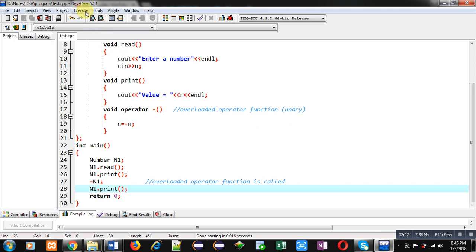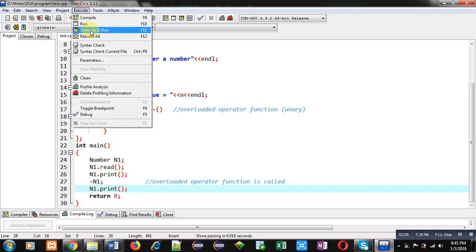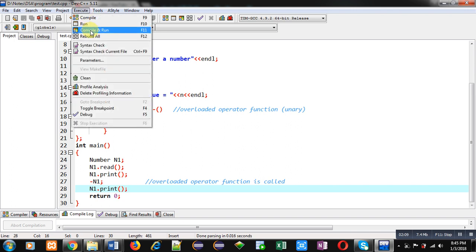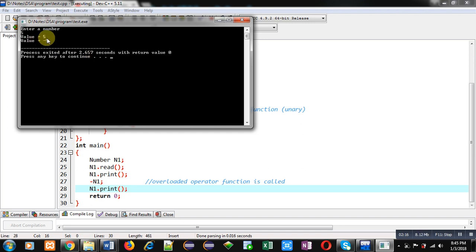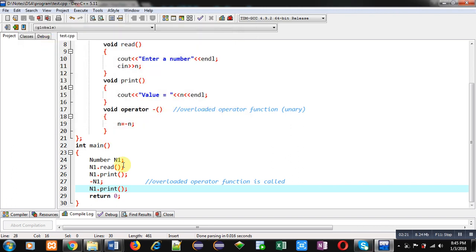I am entering 5. You can see value equals to 5, it is before negation, and value equals to minus 5, it is after negation. So I hope you have understood how we can convert positive value into negative using operator overloading.